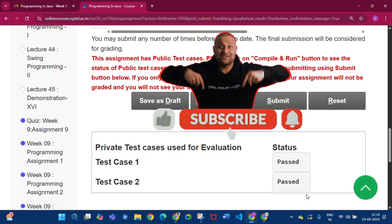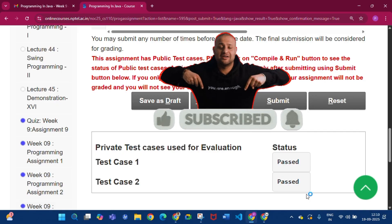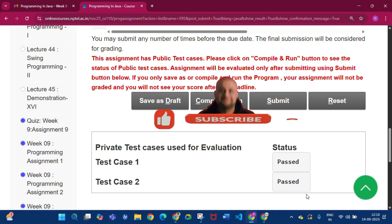Thank you for watching the video. I will give the code in the description and in the pinned comment. Please subscribe to my channel if you get some help from this video. See you in the next video.